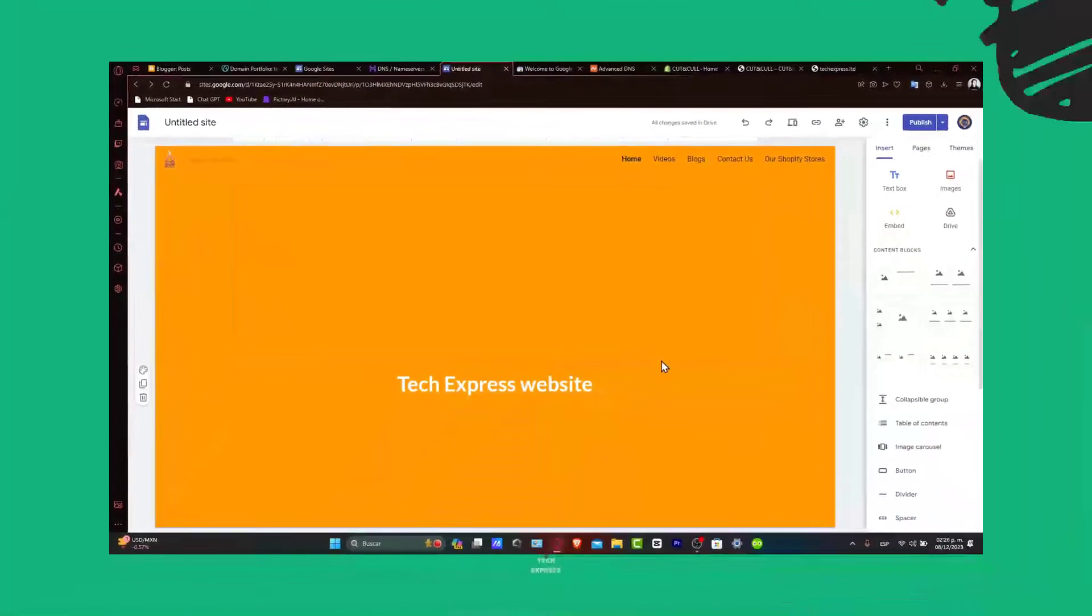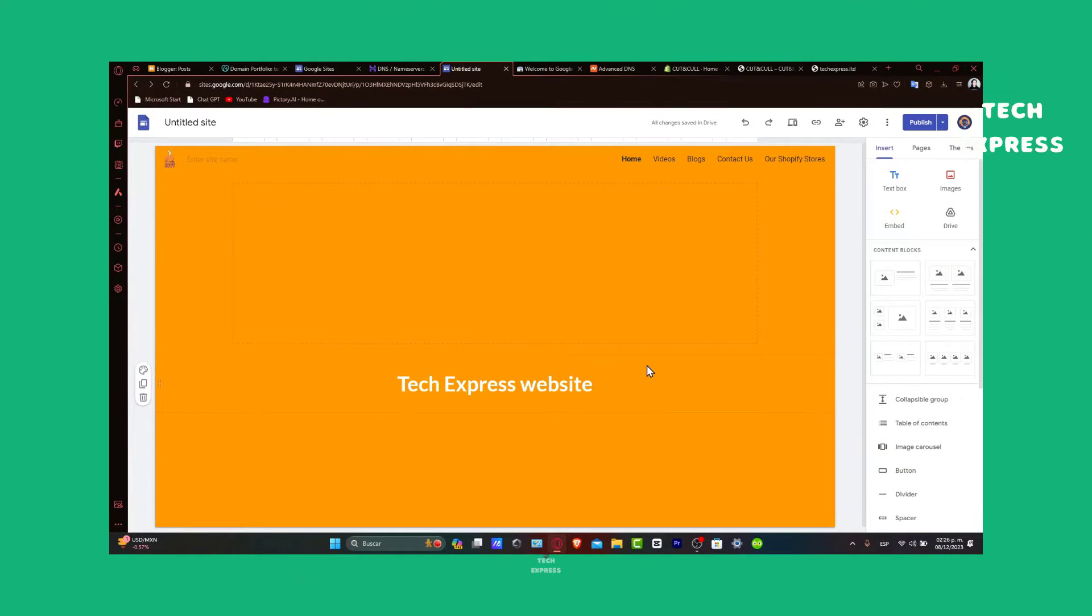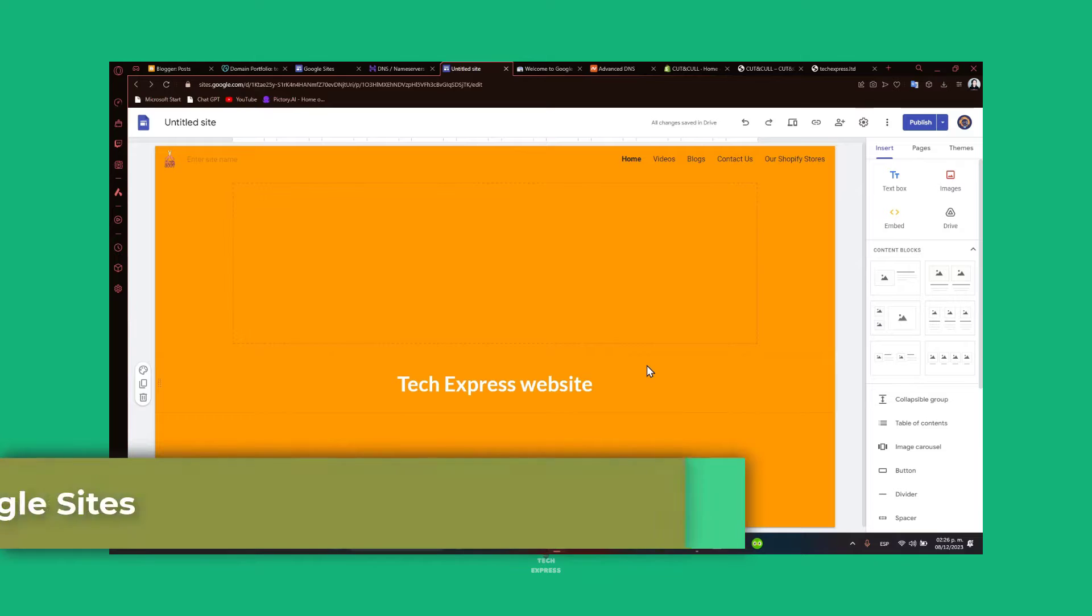Welcome back to Tech Express. In this tutorial, let's go and add a search bar to Google Sites.